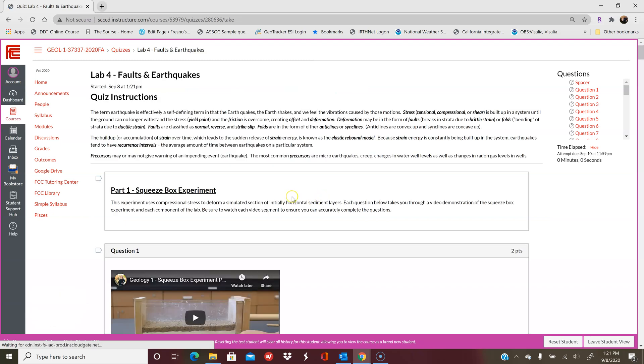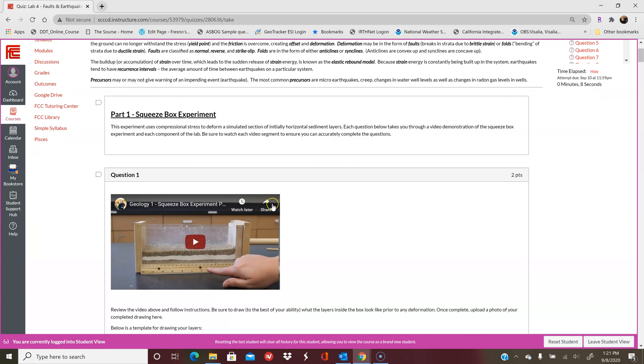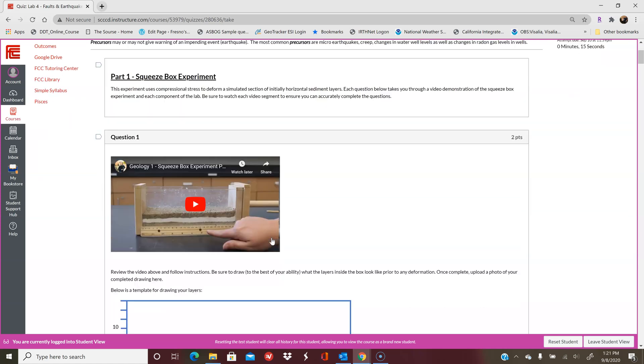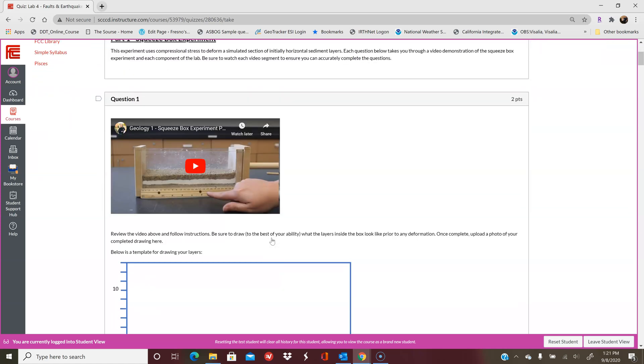This is broken down into different sections. There's an intro here for you to read just to refresh your memory on faults and earthquakes. This first part is the squeeze box experiment. There are videos linked in this lab that you'll need to reference and watch, and then complete what it is asking.